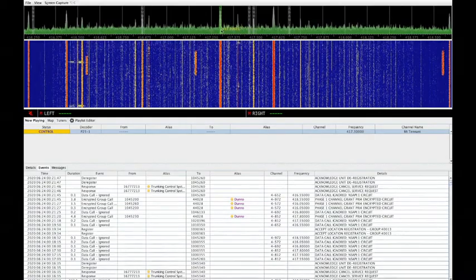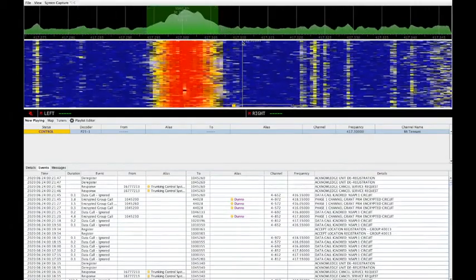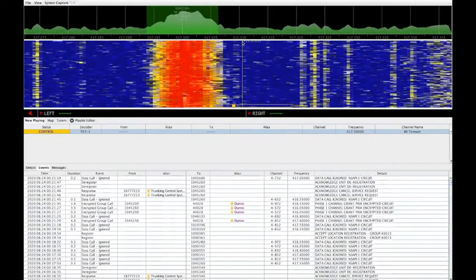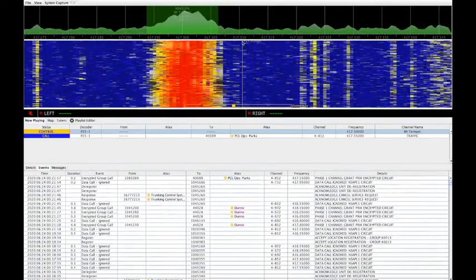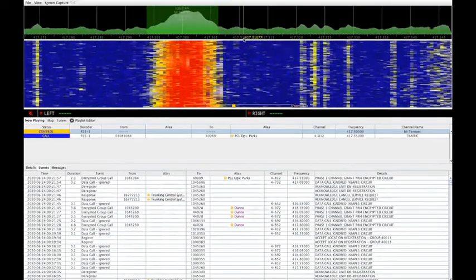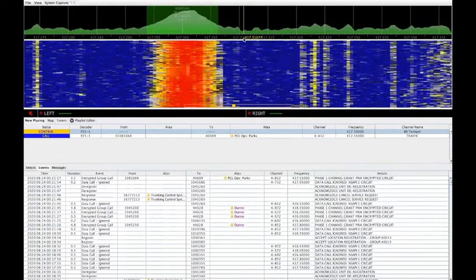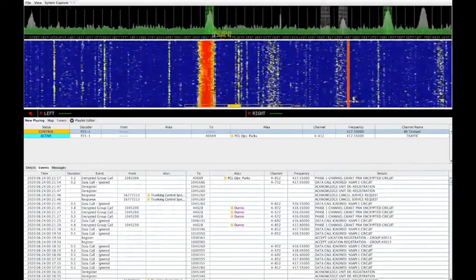You can zoom in on the spectrum display to see in more detail the spectrum at a higher resolution. It's also useful for determining whether or not your dongle is on frequency.